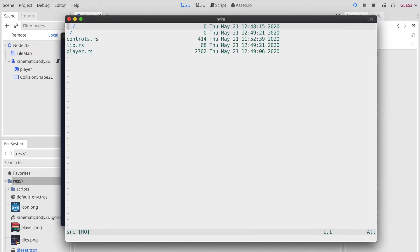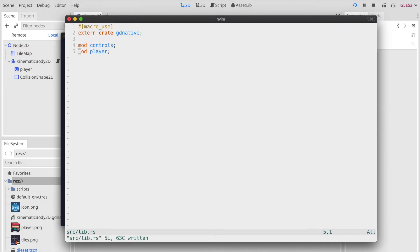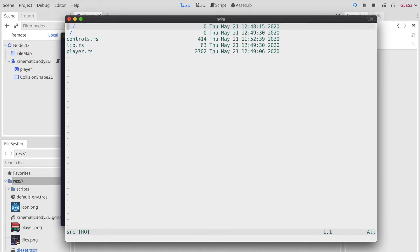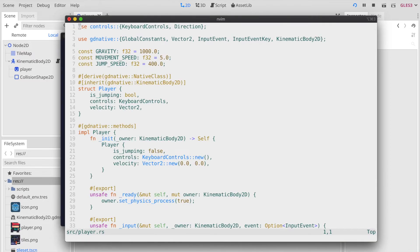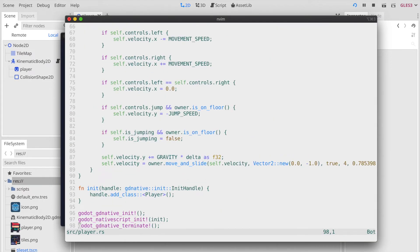We can also get rid of the public module declaration because this is all just internally used and we do not use it on the other library currently. Let's have a quick final check on the player.rs file. Seems so far so good.